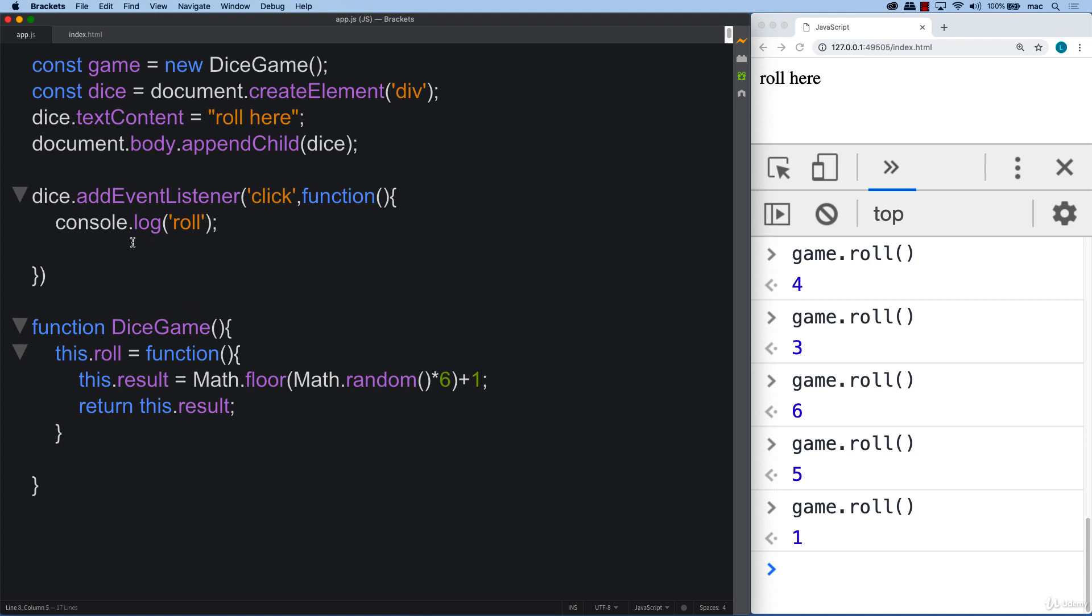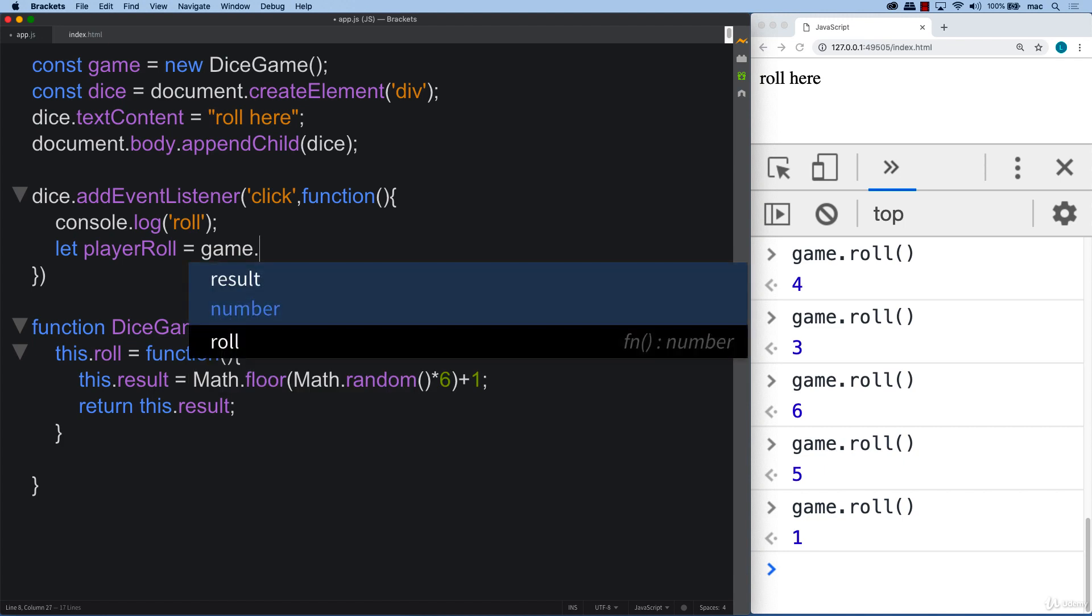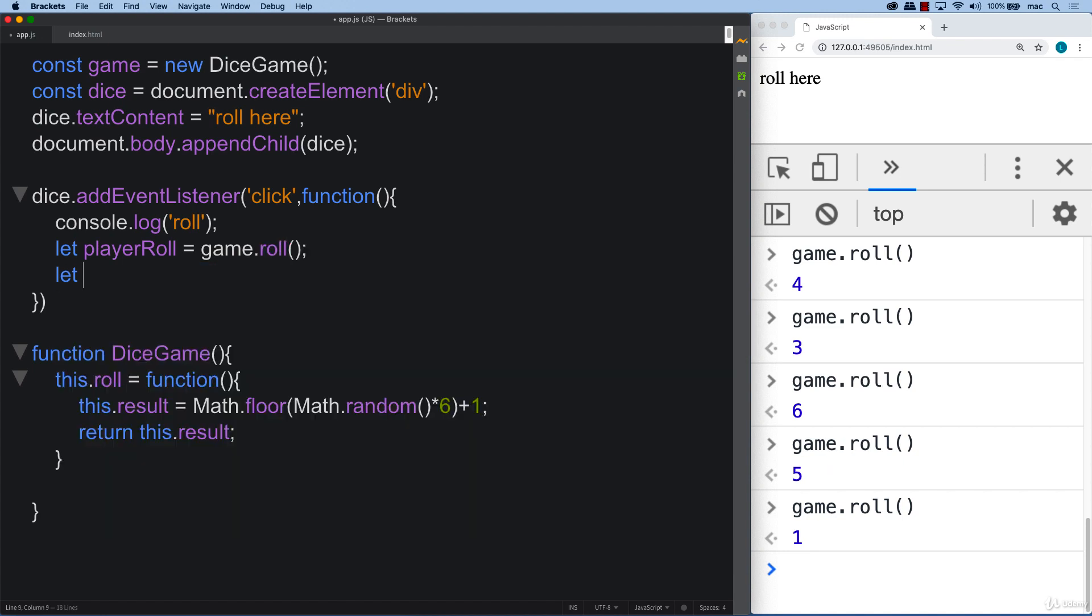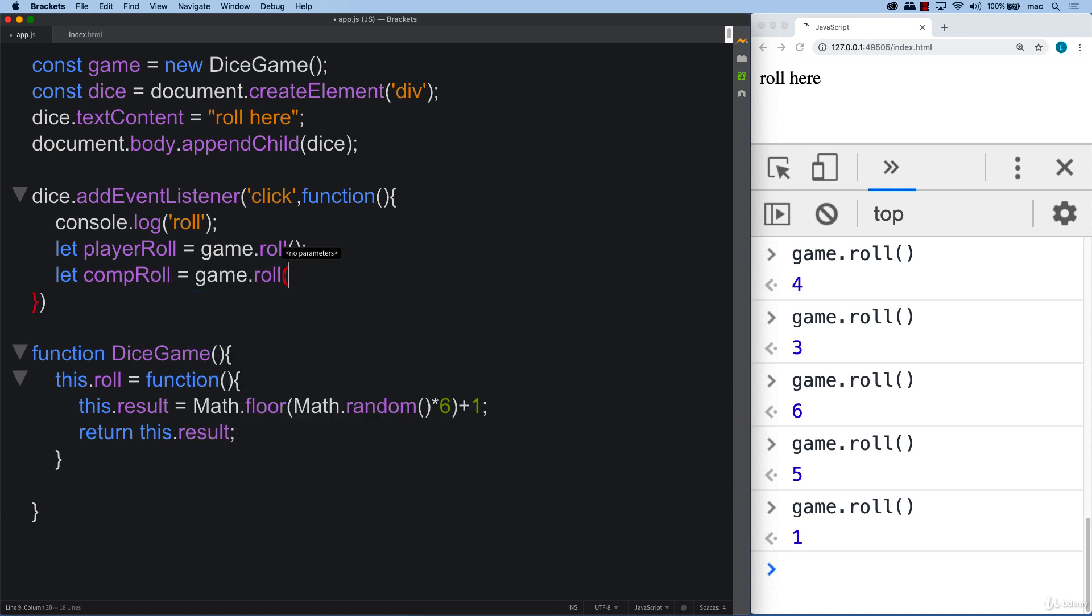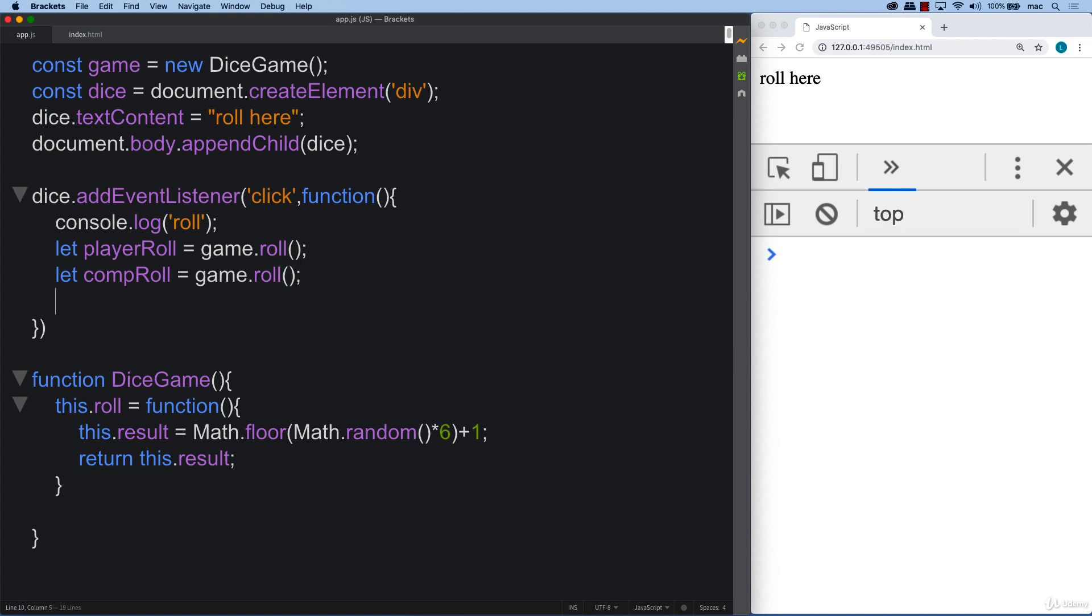So now we can create the rolls for the player as well as for the computer. So the player rolls the dice and they're using game.roll. Also we need a computer roll. And you can add in as many as you want. So in this case we're only going to have the two. But you can extend on this and create additional options to roll.